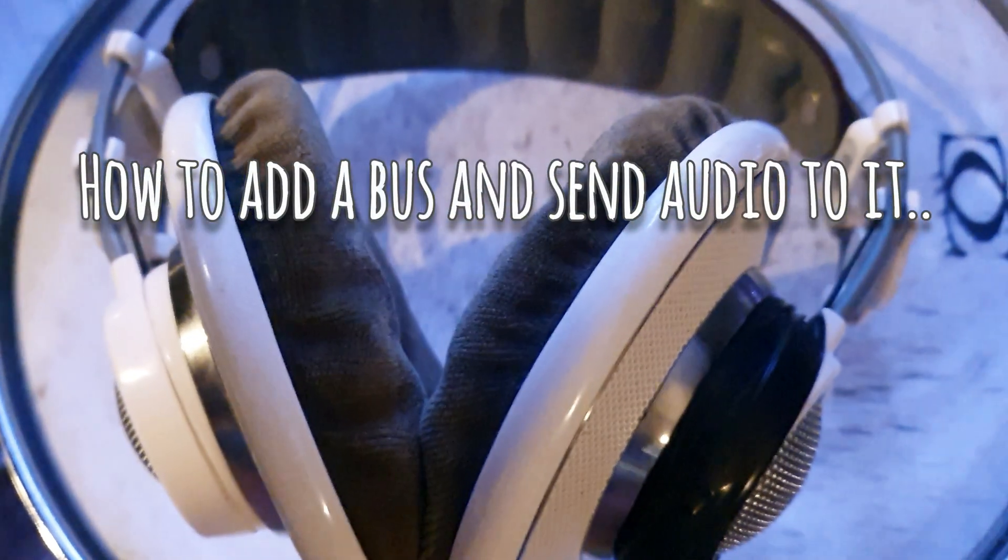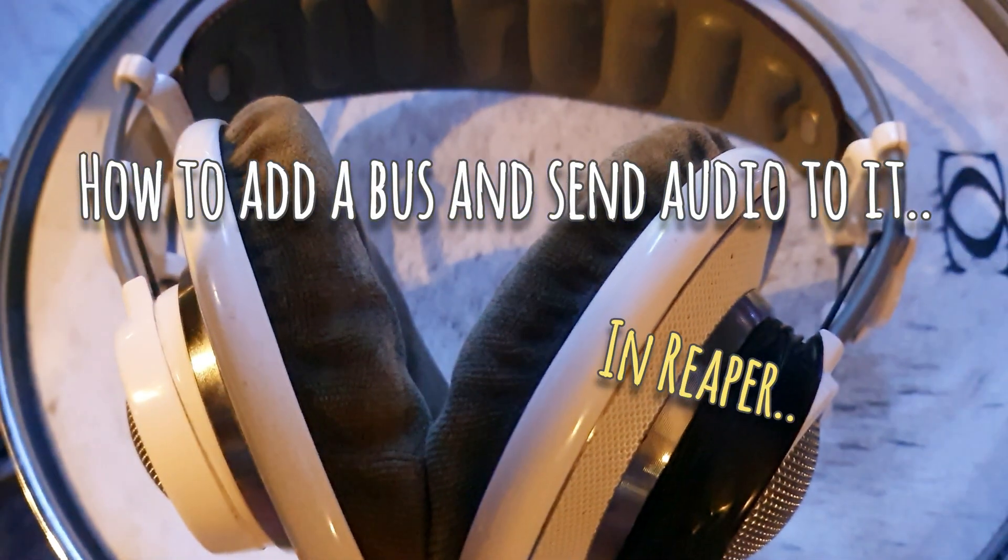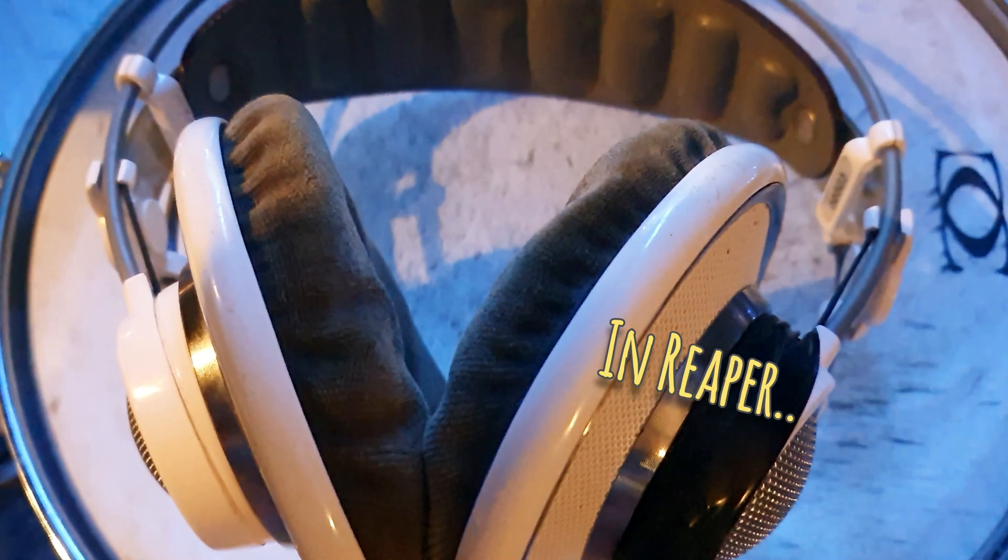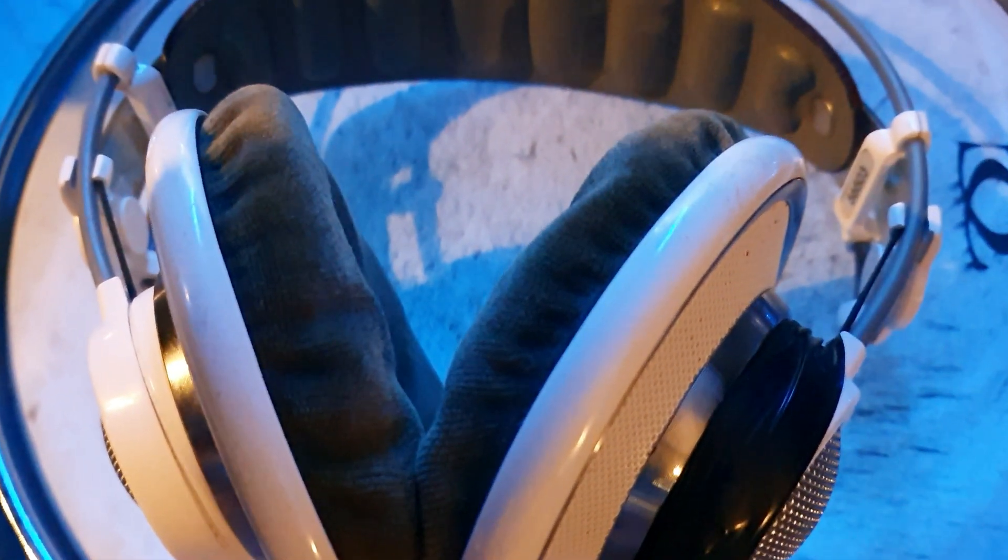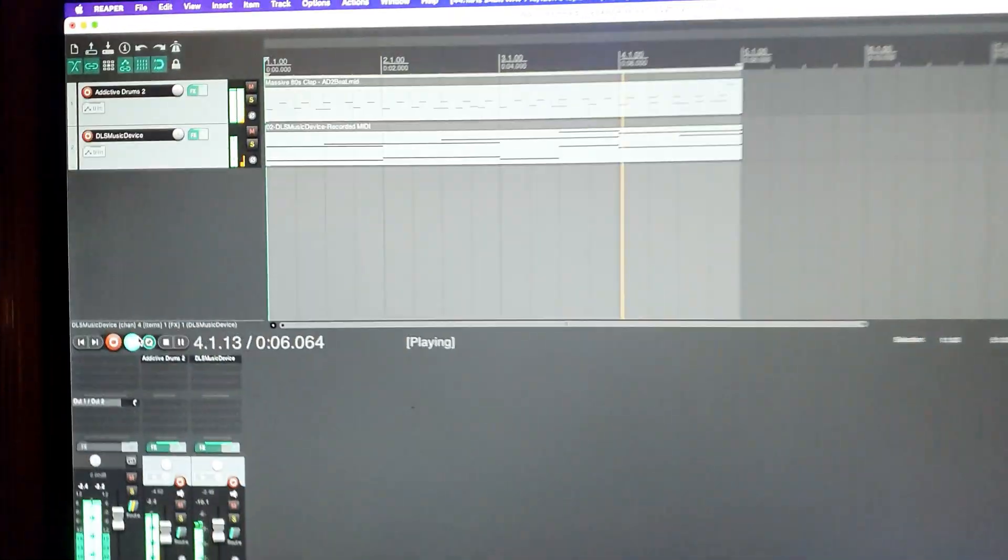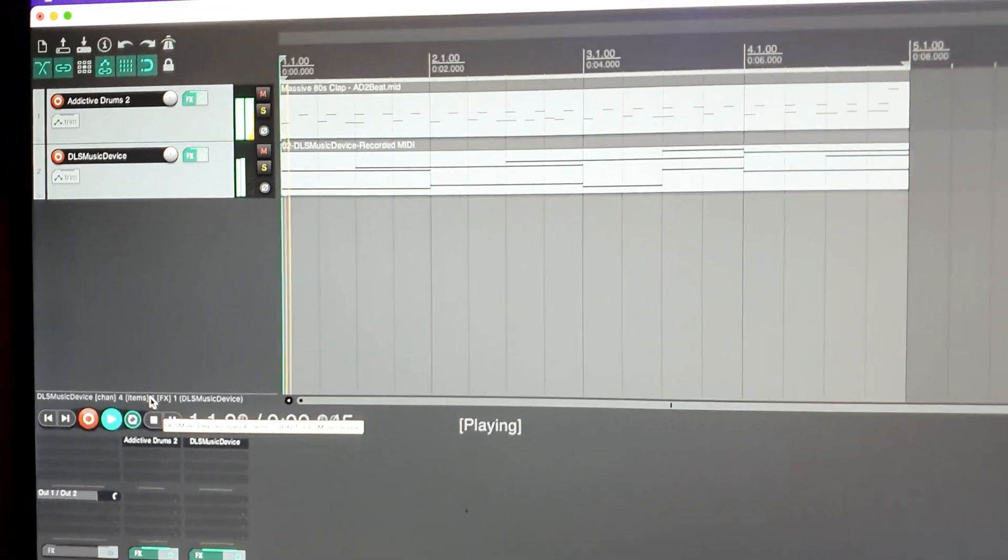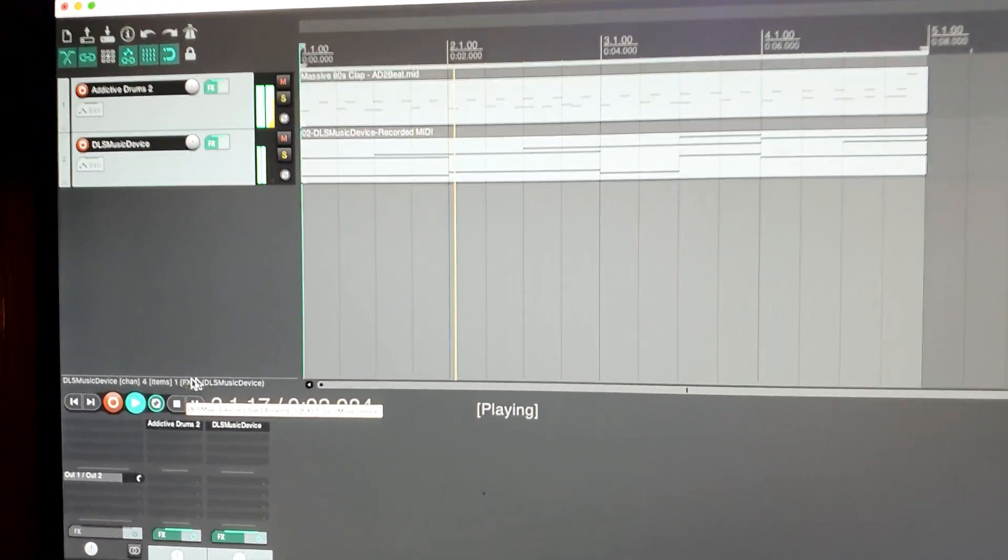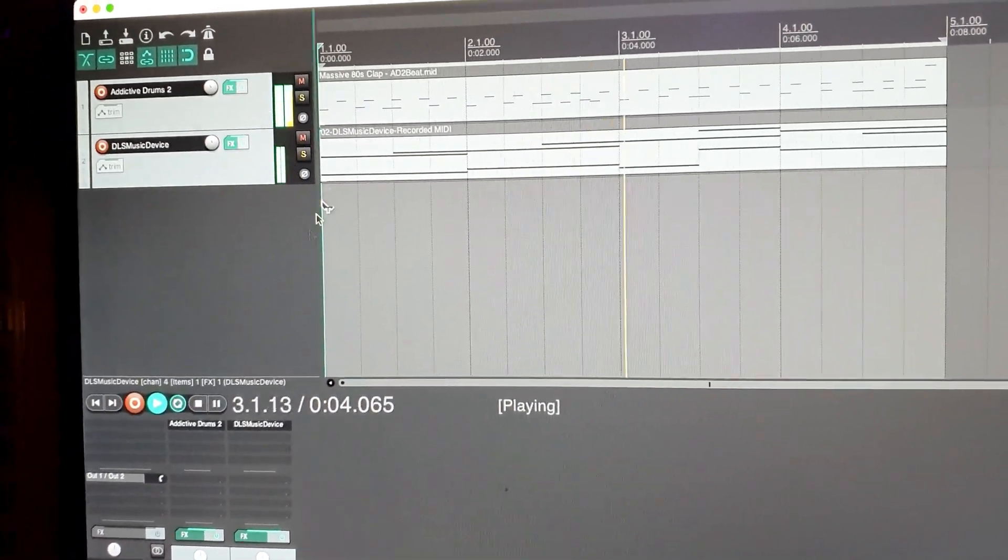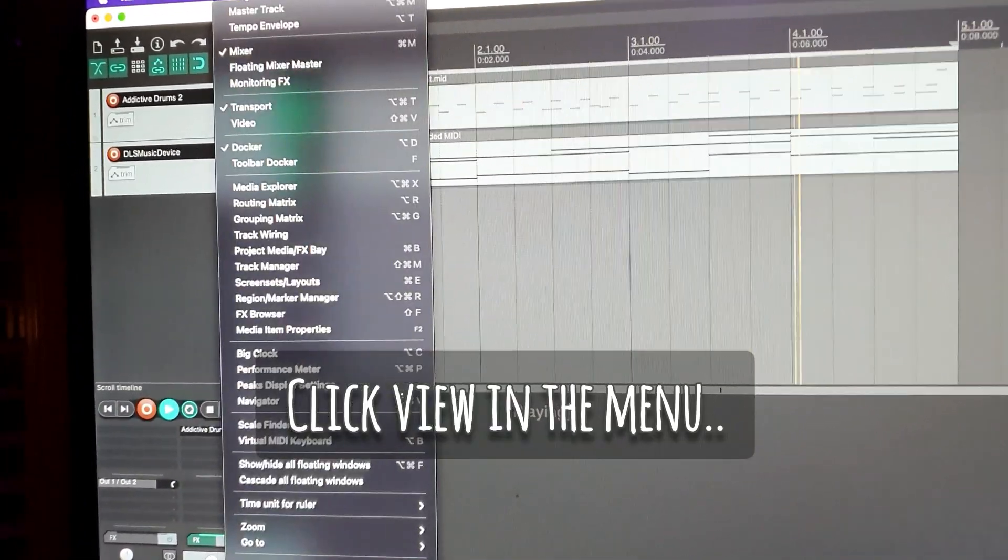How to add a bus and send audio to it in Reaper. Here is a demo song played through a stereo output on channel 1 and 2 on my sound card, which you can hear playing in my headphones. Track 1 has the addictive drums playing and track 2 a bad piano.